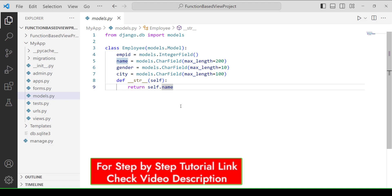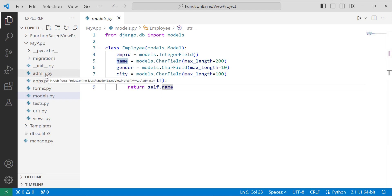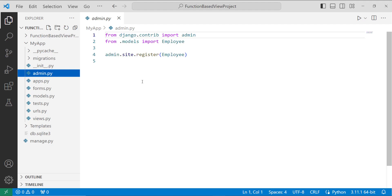After creating the model, the next step is to register it in the admin interface so the user can view it there. I move to the admin.py file and register the app model so it appears in the Django admin interface.